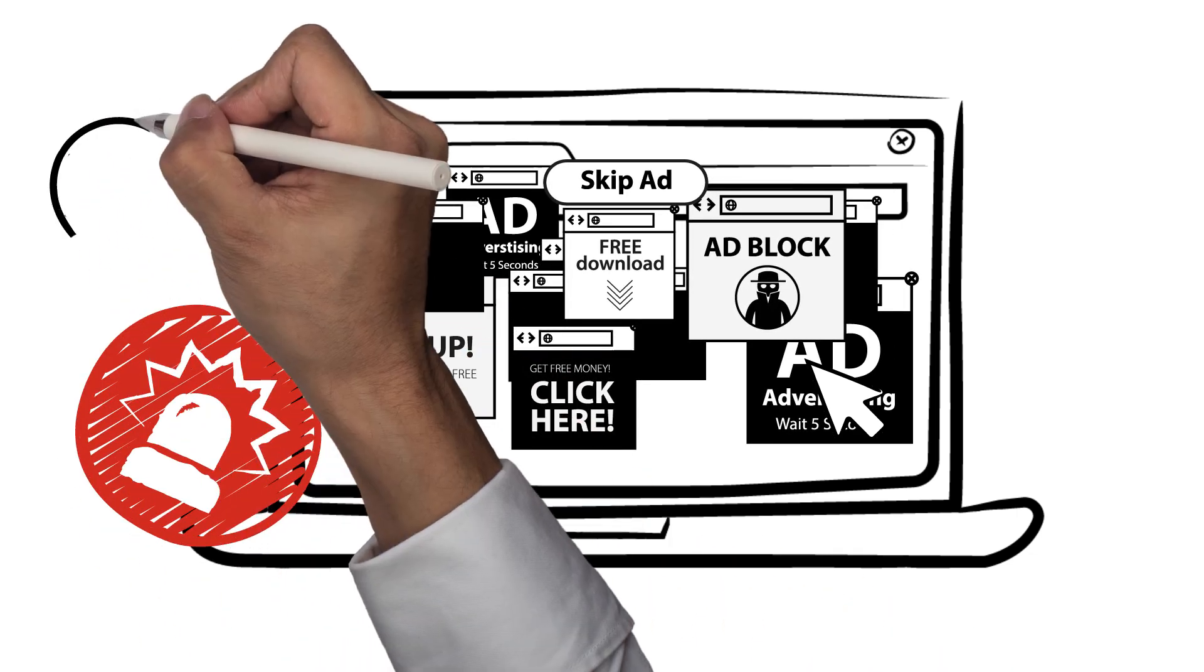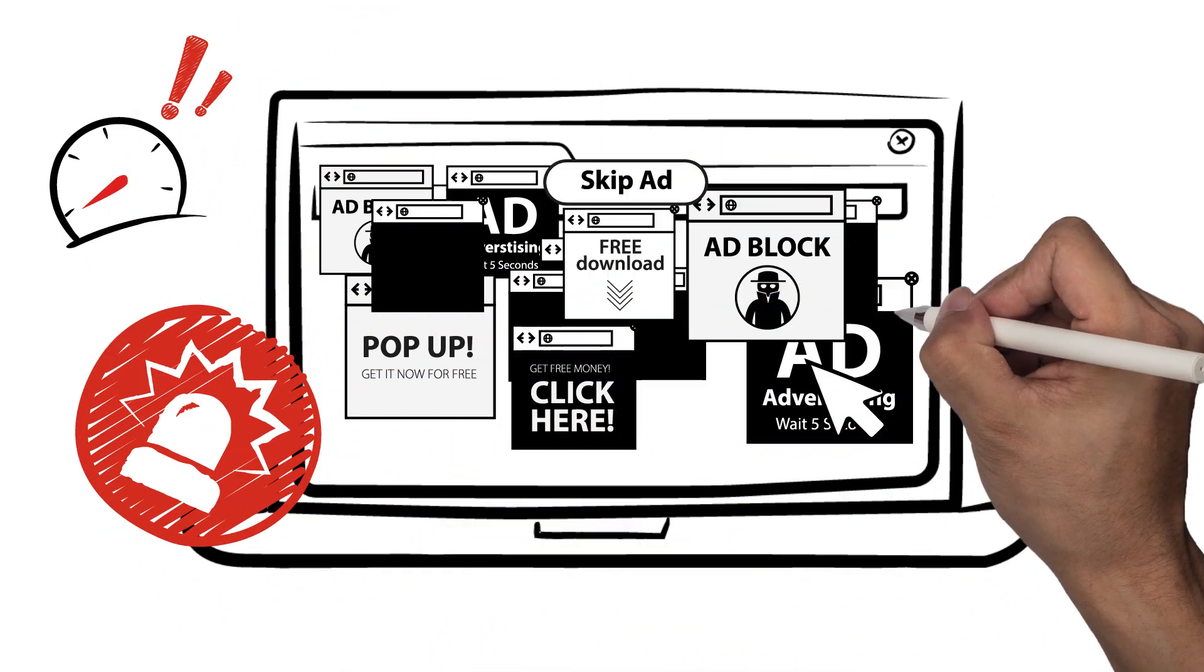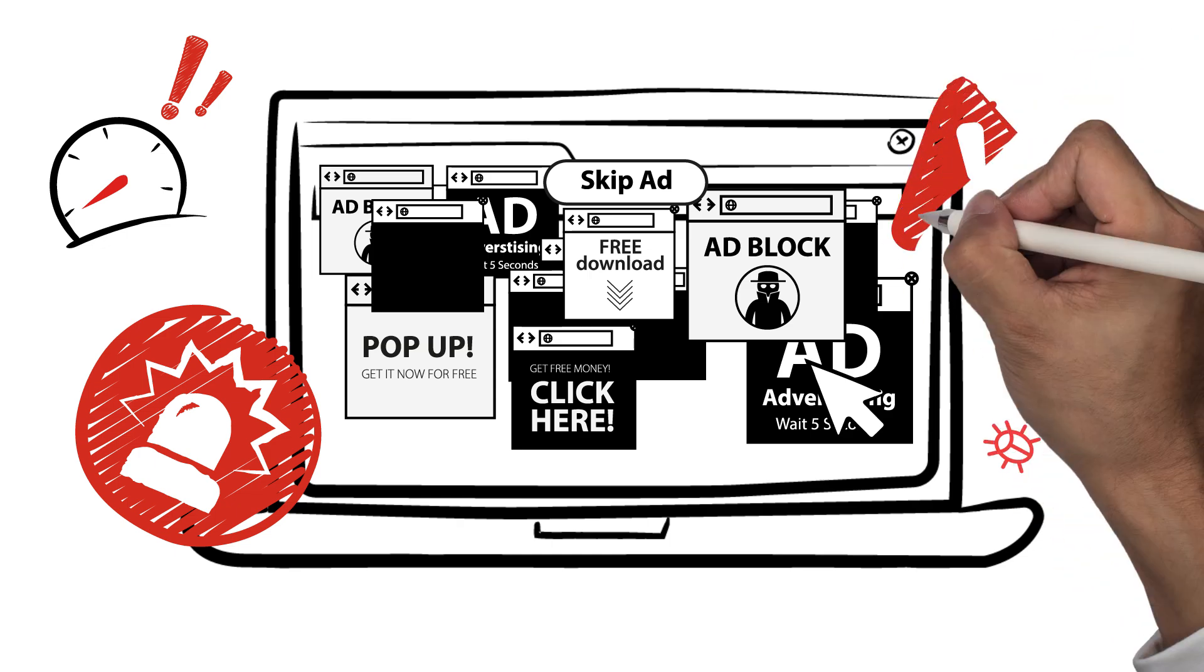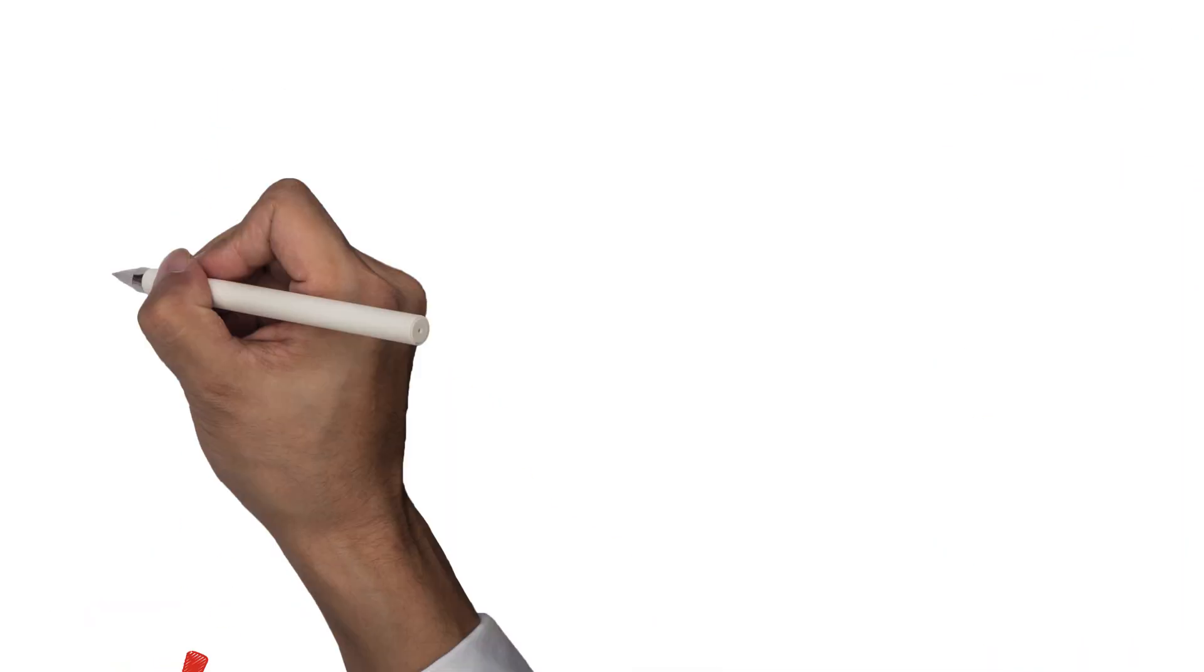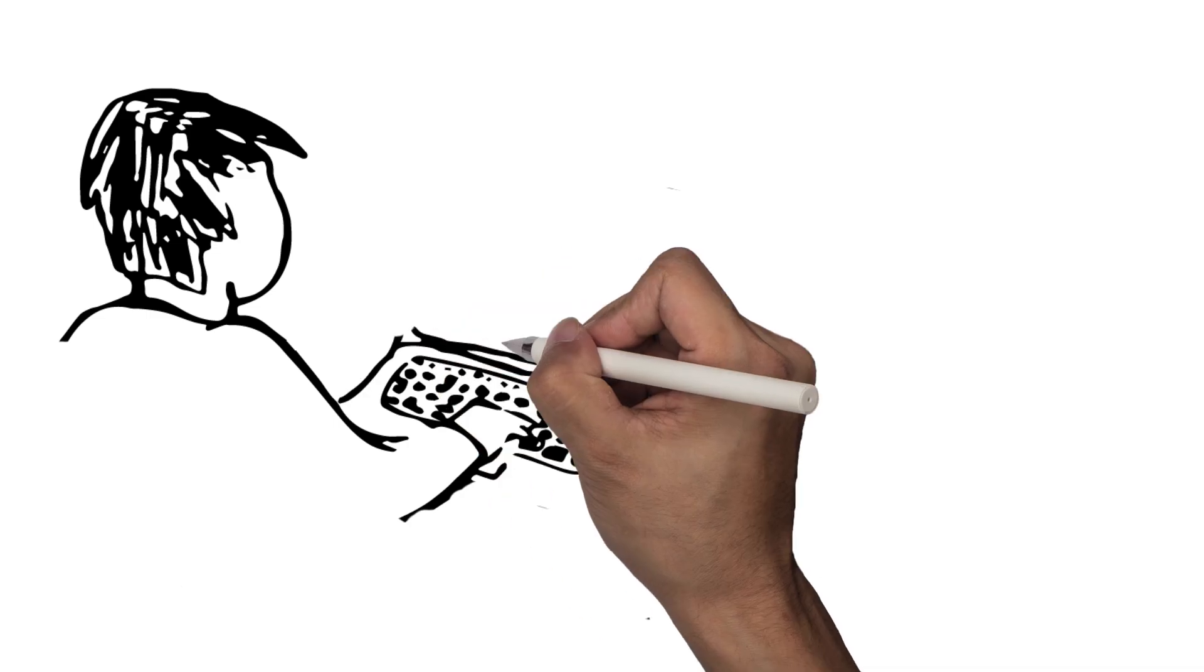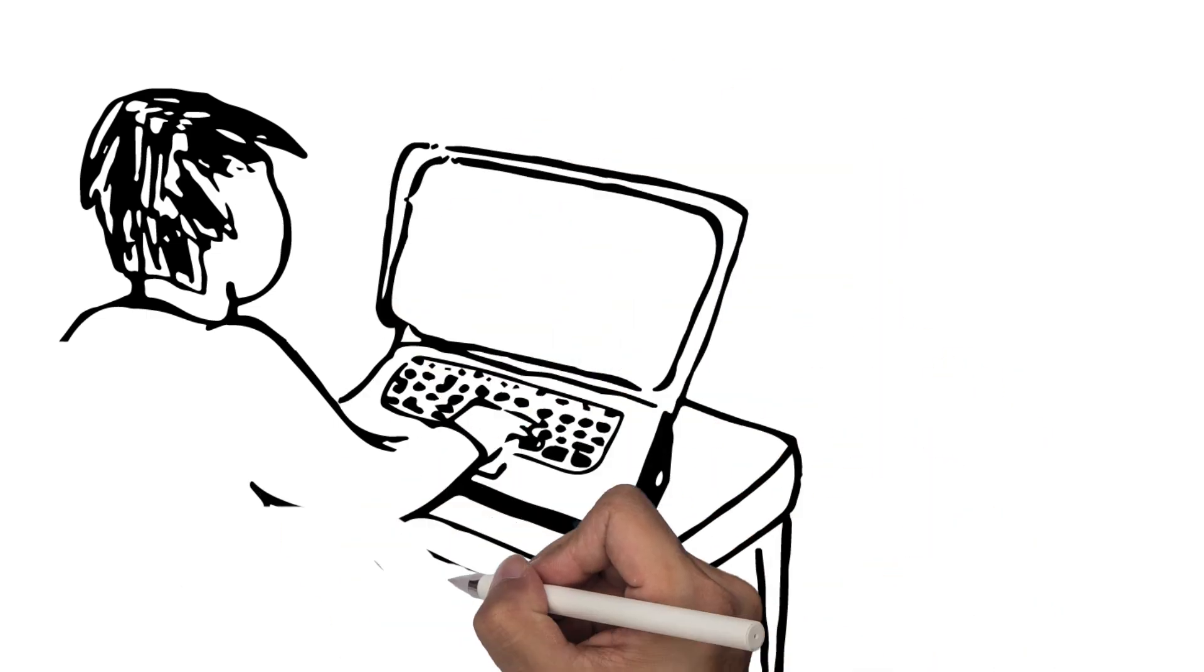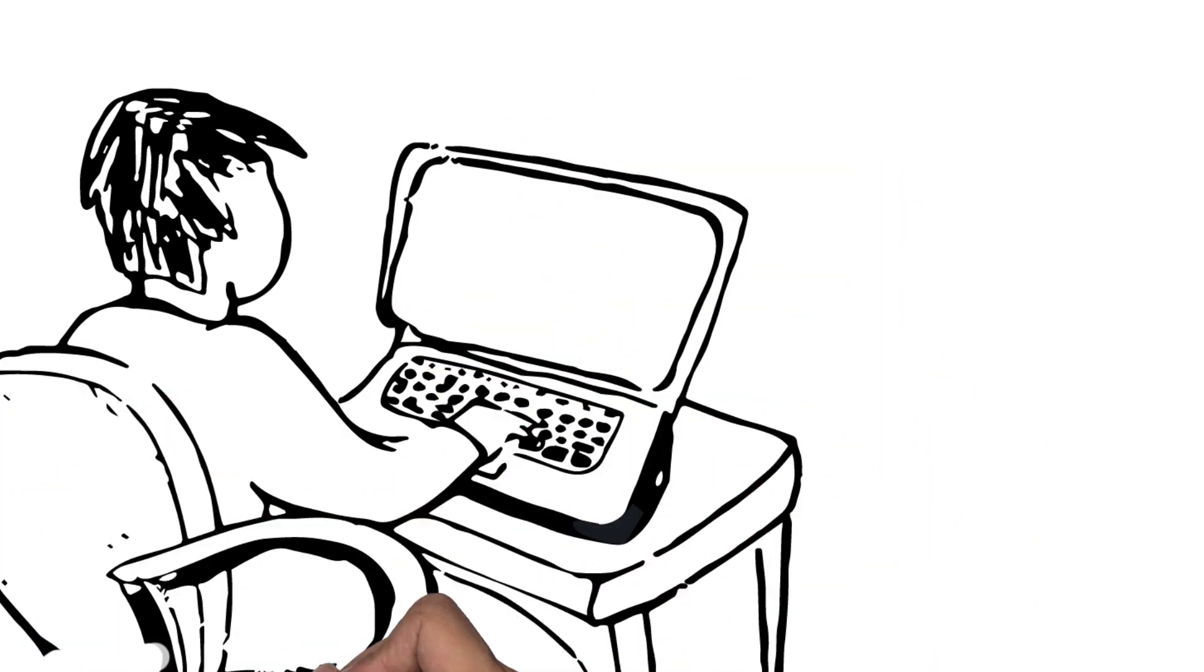Aside from the annoyance these issues cause, Adware can massively slow down your computer's performance and can even crash the entire system. Adware can also be malicious by hijacking your browser and redirecting you to potentially unsafe sites.